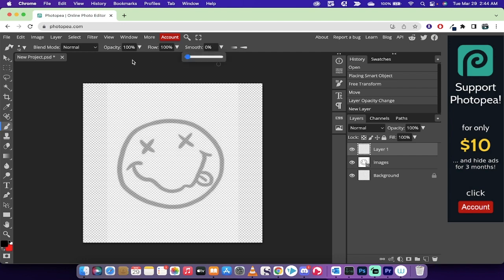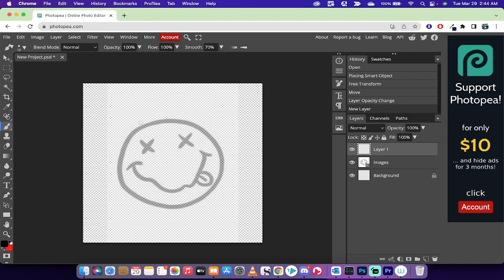So instead of it just being jagged and free drawn, I'm going to go ahead and increase the smoothness to 70 percent. So it's basically just going to sort of correct for my horrible drawing skills. So I've just increased the smoothness to 70 percent. Flow and opacity at 100 percent is fine.